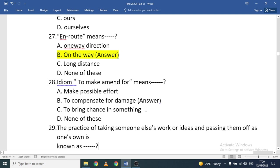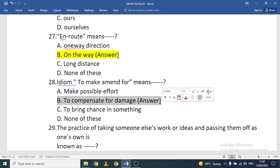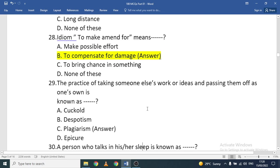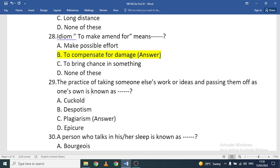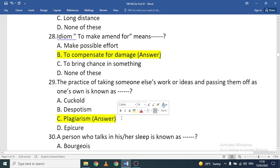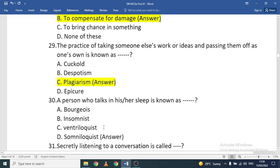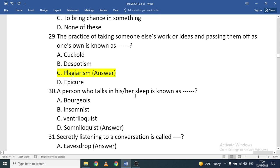The practice of taking someone else's work and passing it off as your own is called plagiarism. We also use the term 'intellectual theft.' A person who talks in their sleep is known as a somniloquist.